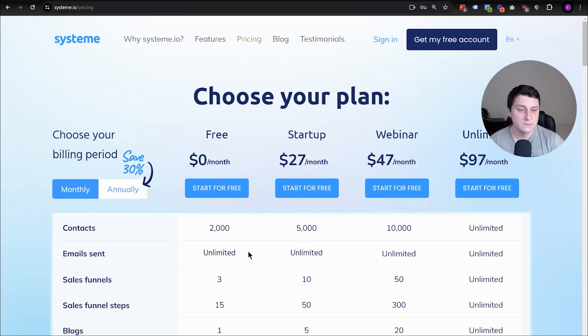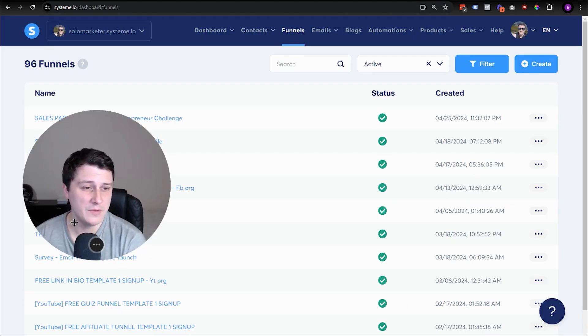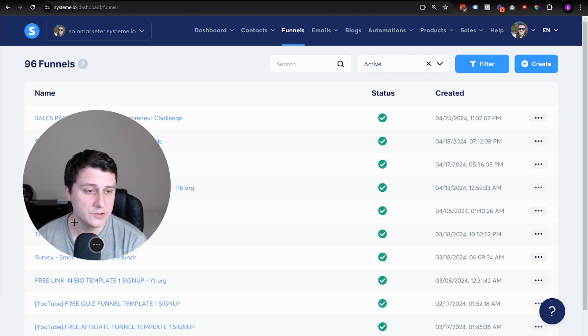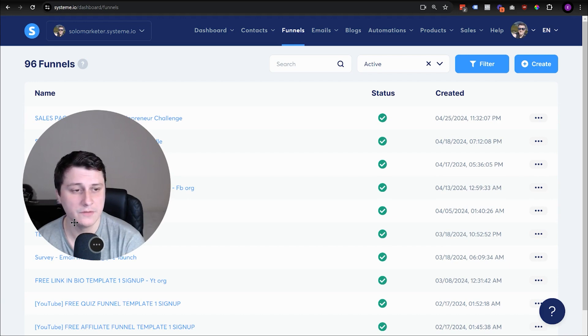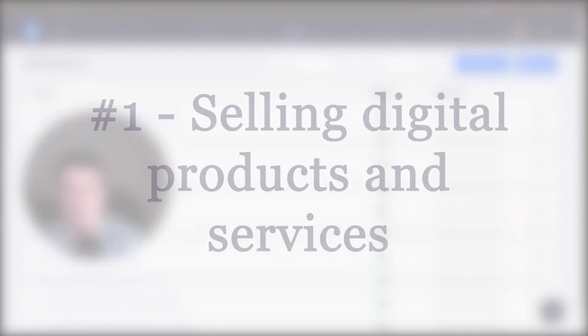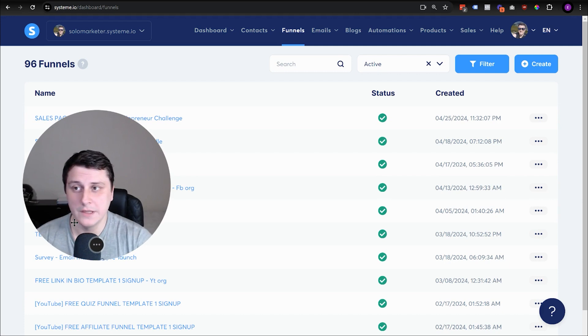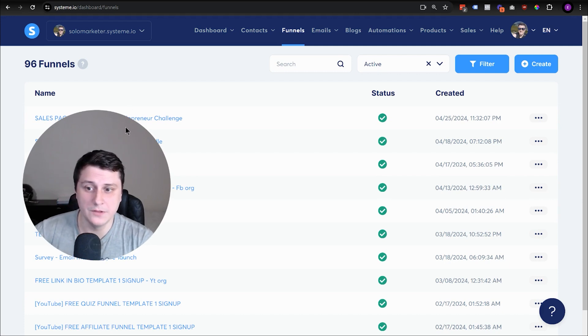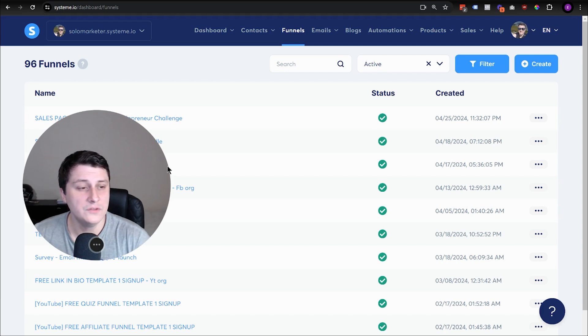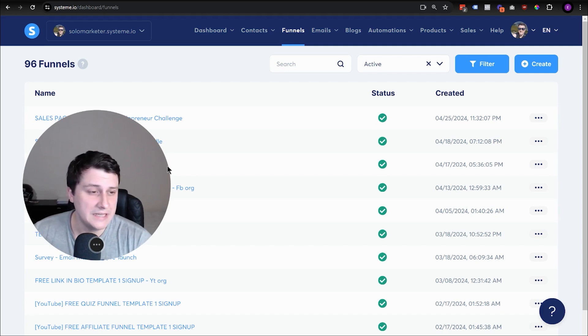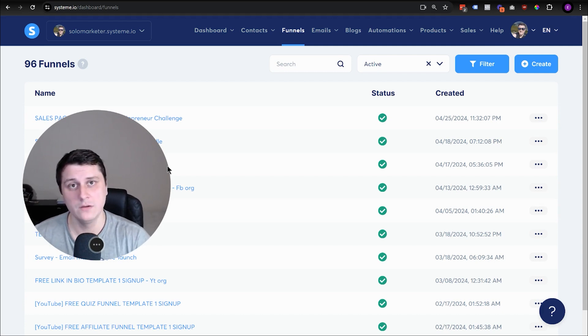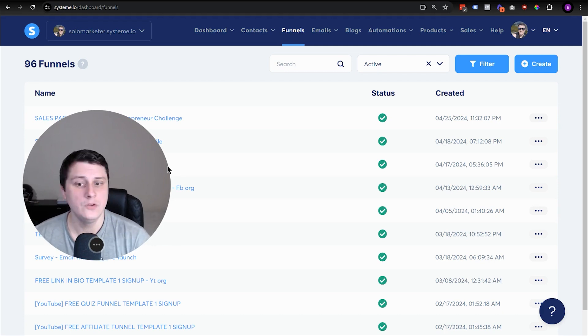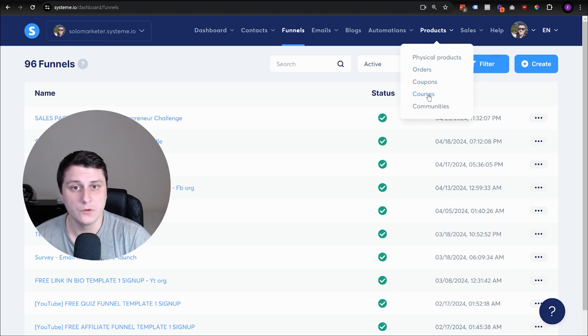Let's get to the six best ways to make money with System.io. Number one is one of the most common ways in this day and age to make money with any sort of funnel builder or website builder online - that's selling digital products or services. You can see I have all different kinds of funnels for different kinds of products I'm selling. If you stick around till the end of the video, I'll actually share my favorite way of doing it - it's a three-step process.